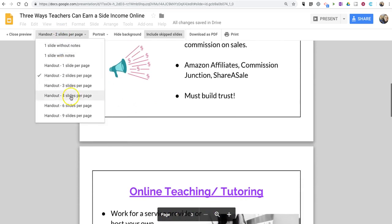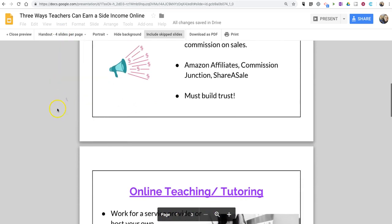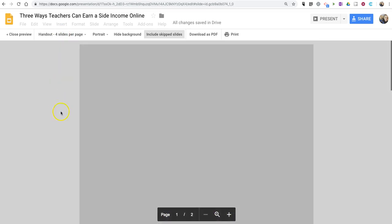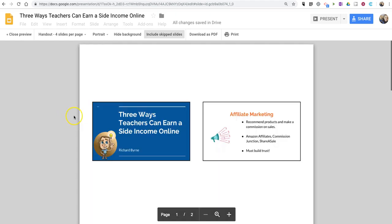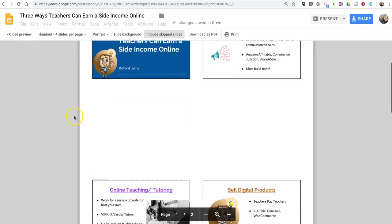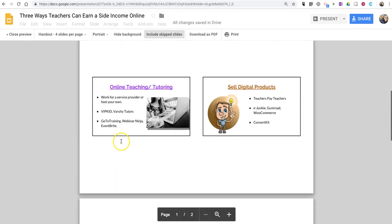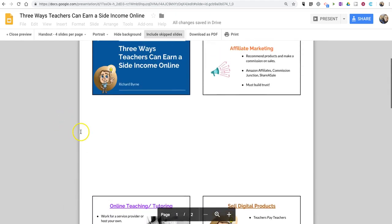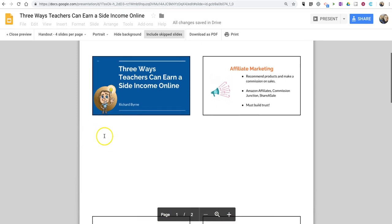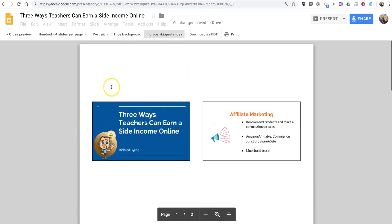You can do four slides per page, and as you might guess, that appears this way. You'll see there's space below each of the slides on the page for students to write notes.